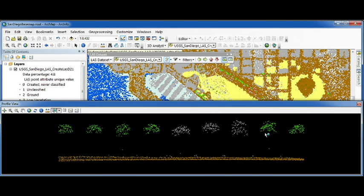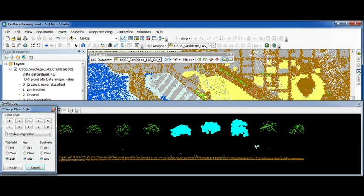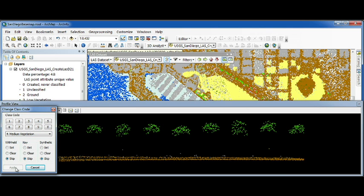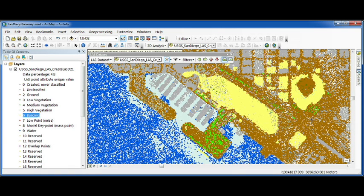You might notice that some of these points aren't classified yet, these light gray points. And because the human brain is really good at recognizing objects from abstract things, like treetops from a bunch of points, we can update those class codes directly in the source LAS files.